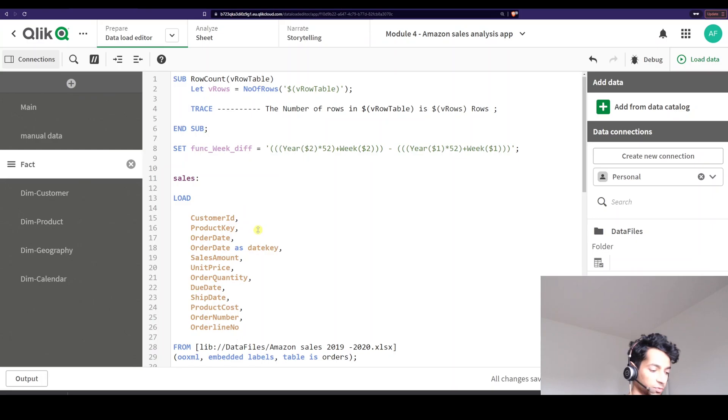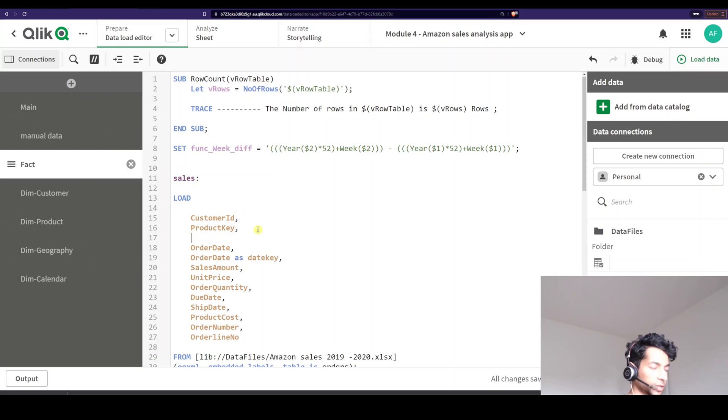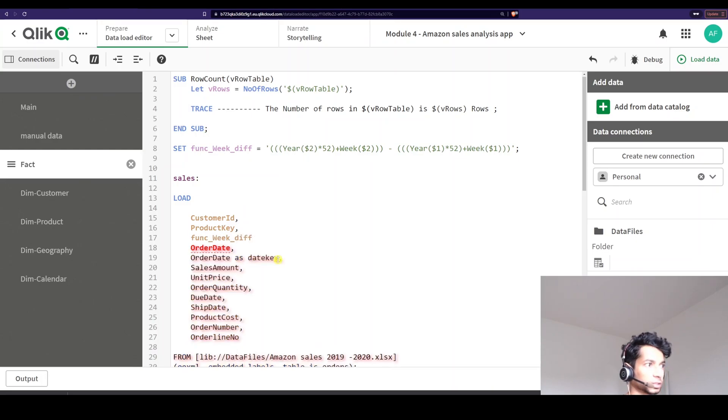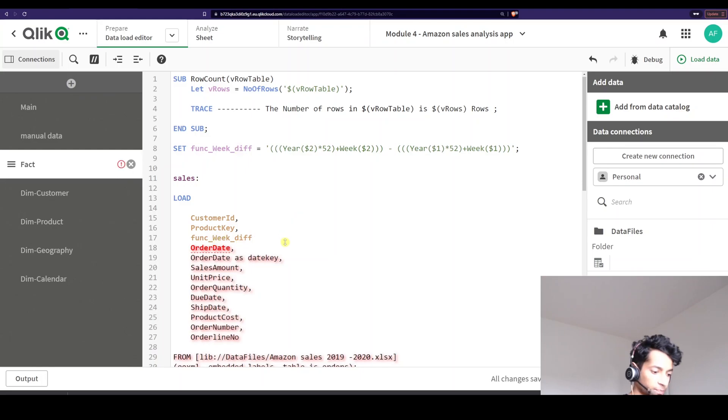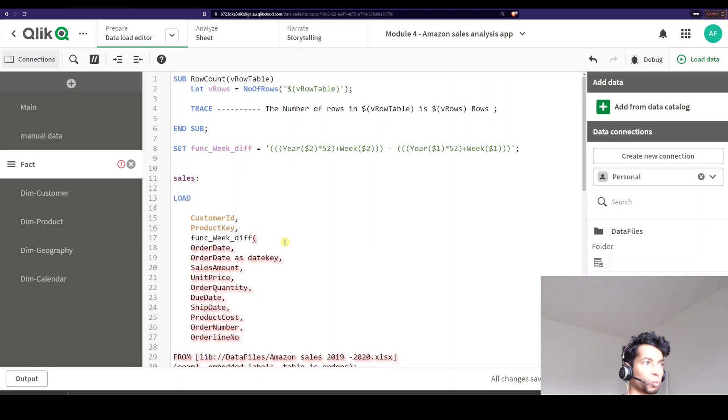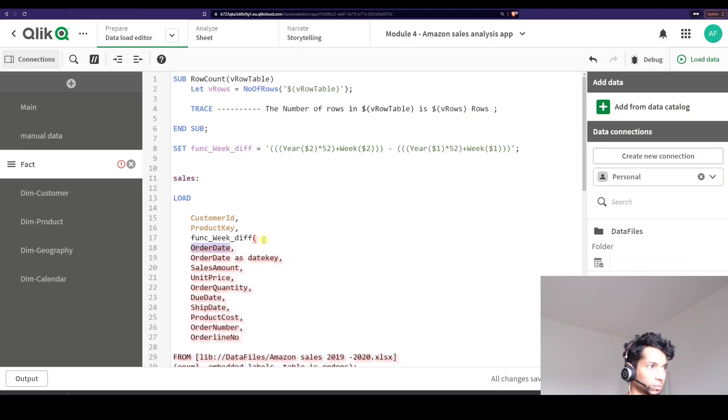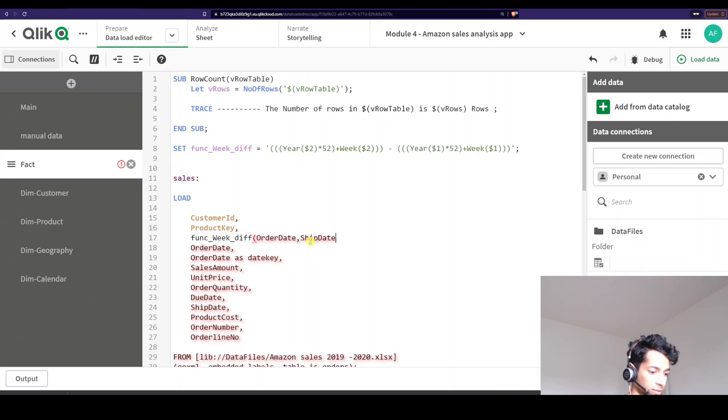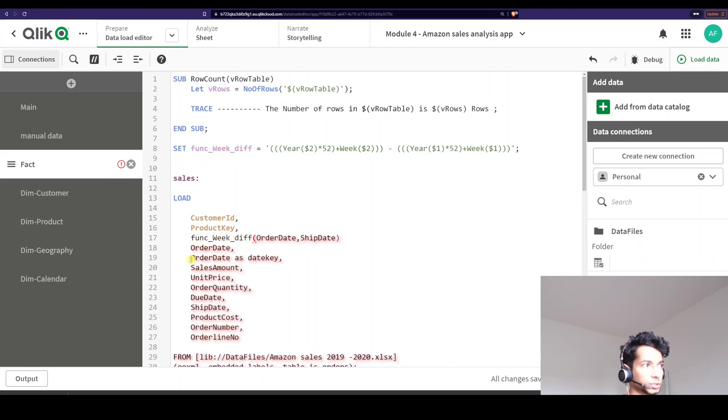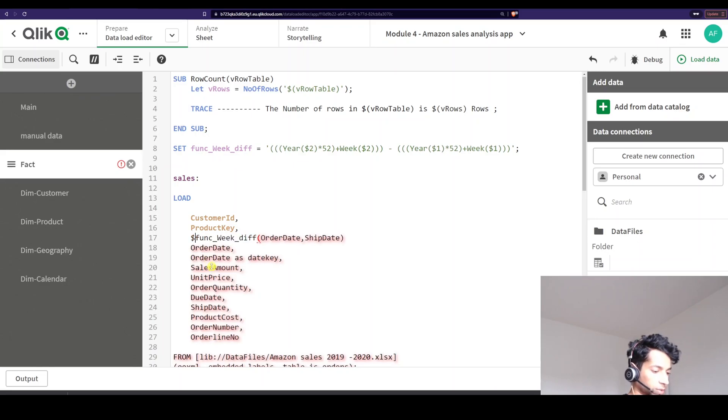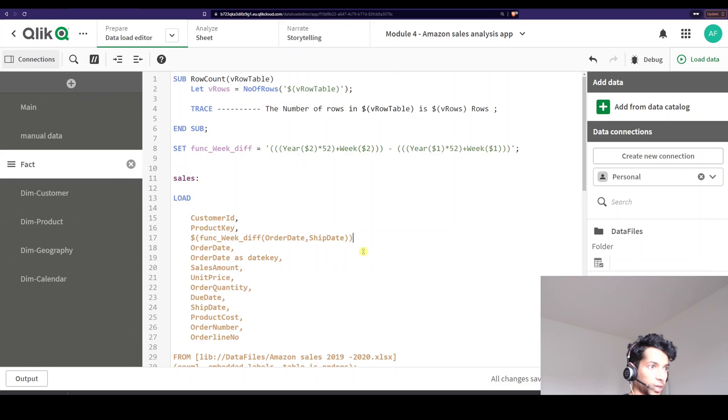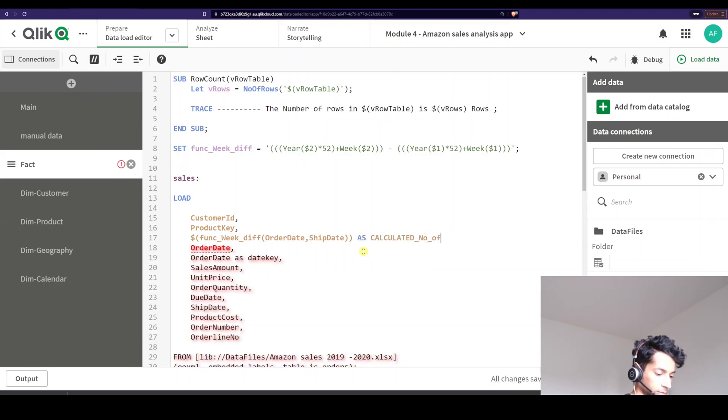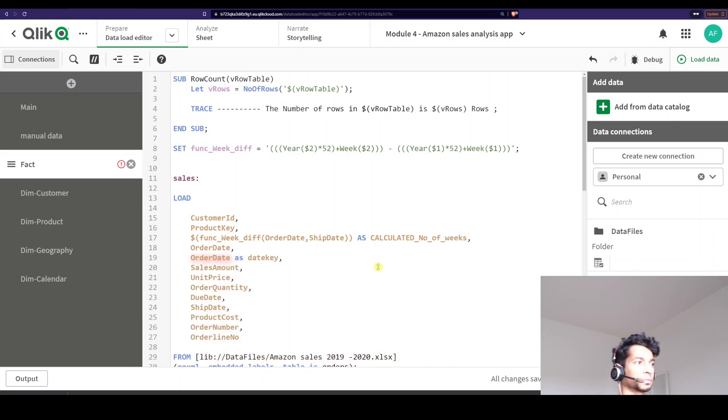So let's call my variable function. So the function is weak diff that I just created and what is my first value that I want to run inside it? Well, that is nothing but my order date. So I'm going to copy this. I'm going to put my order date and then I'm going to say what is my second function. That is the ship date and then I close it, but I'm calling a variable here. So I need to put a dollar and close it. And I'm just going to give it a name as number of weeks.